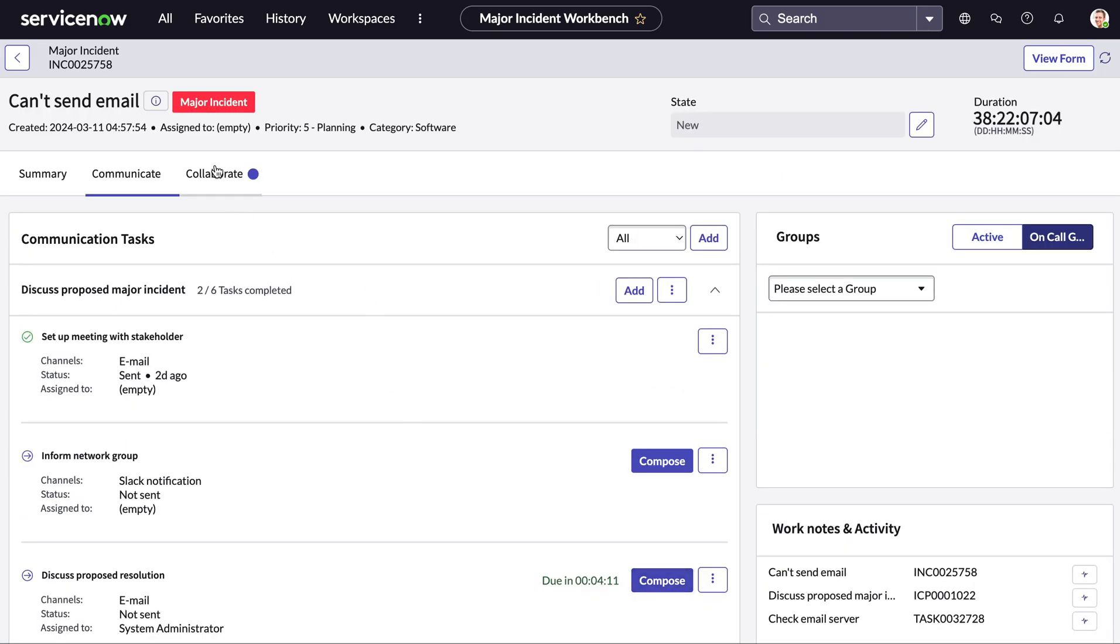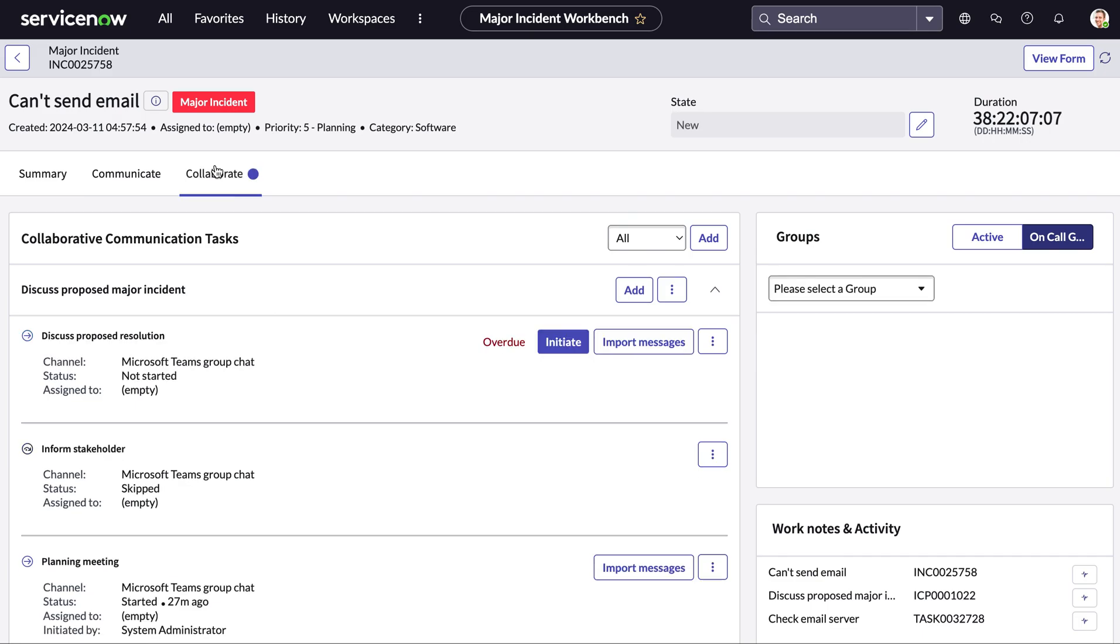The last tab we can see here is the collaboration tab which helps you view all of the information about your communication tasks that have conferences as part of their communication channel. So using Teams or Slack.